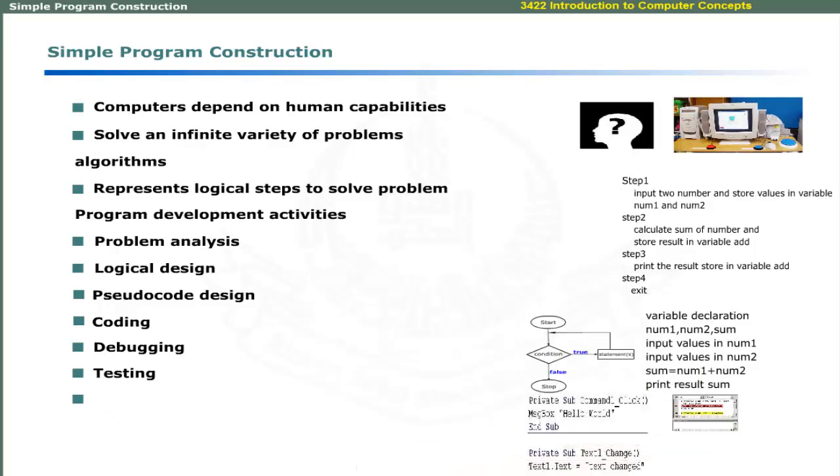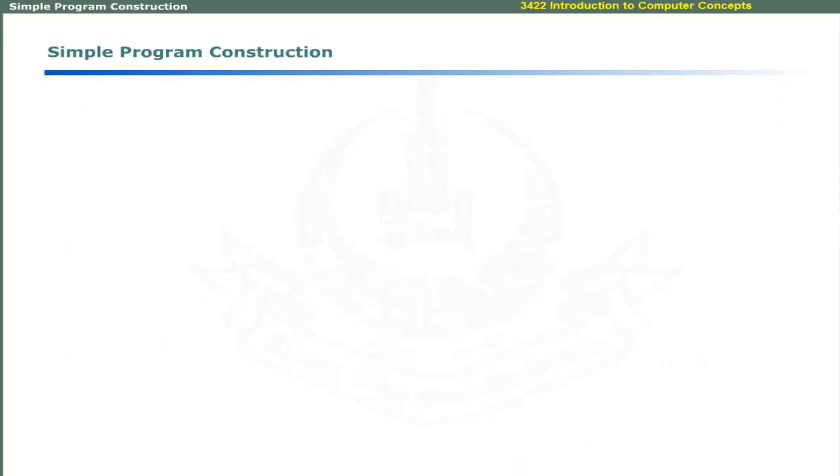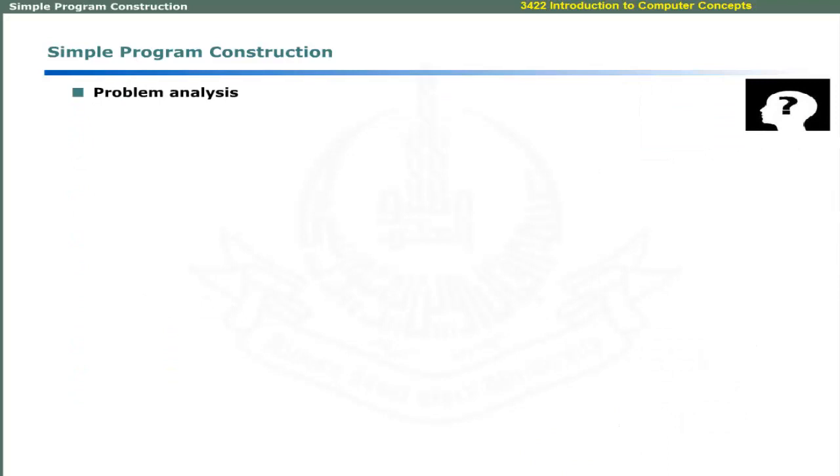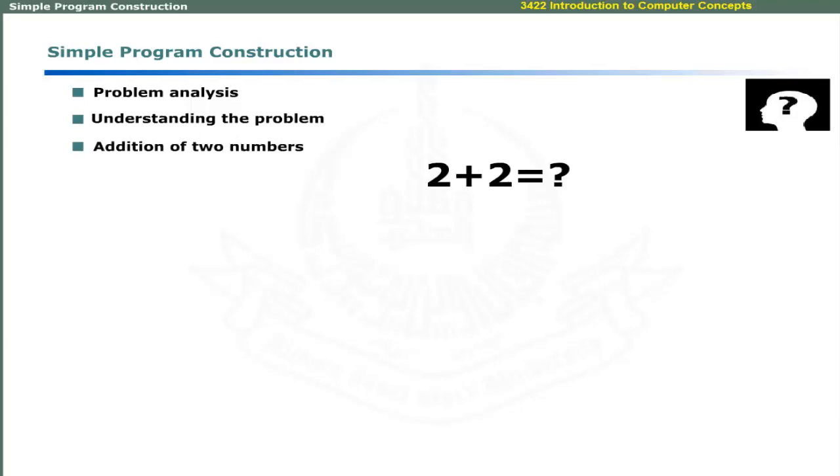Problem analysis involves understanding the problem. A simple problem can be addition of two numbers.